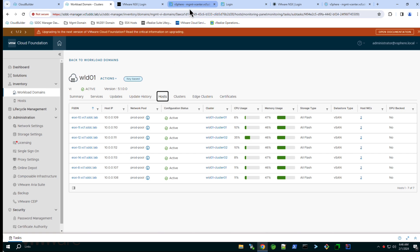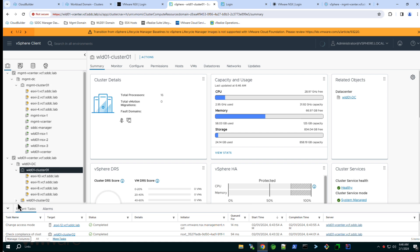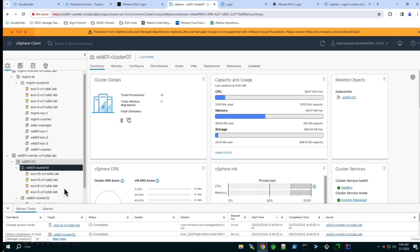Switching to the vSphere client we can also see our new cluster in the vCenter inventory. Remember every cluster that is deployed as part of a cloud foundation domain is automatically configured as part of a NSX fabric.